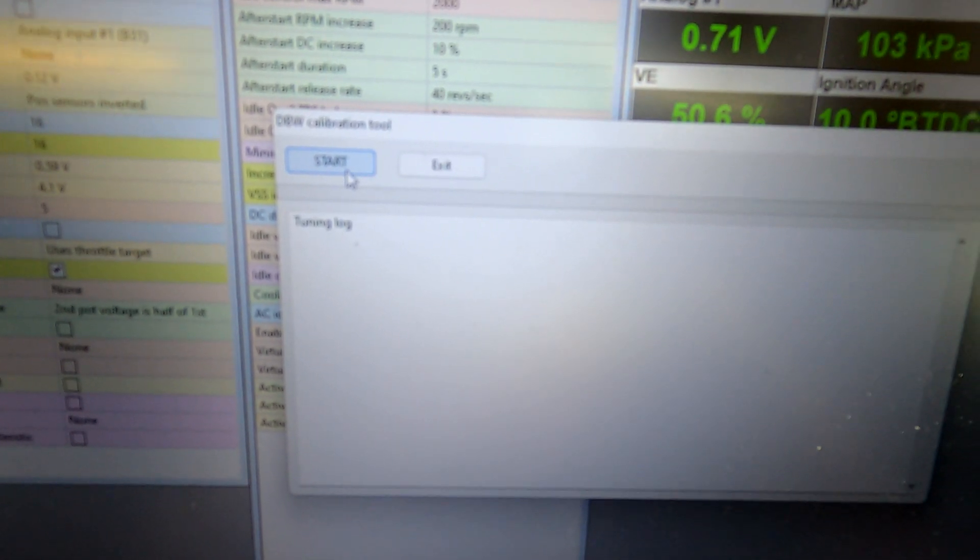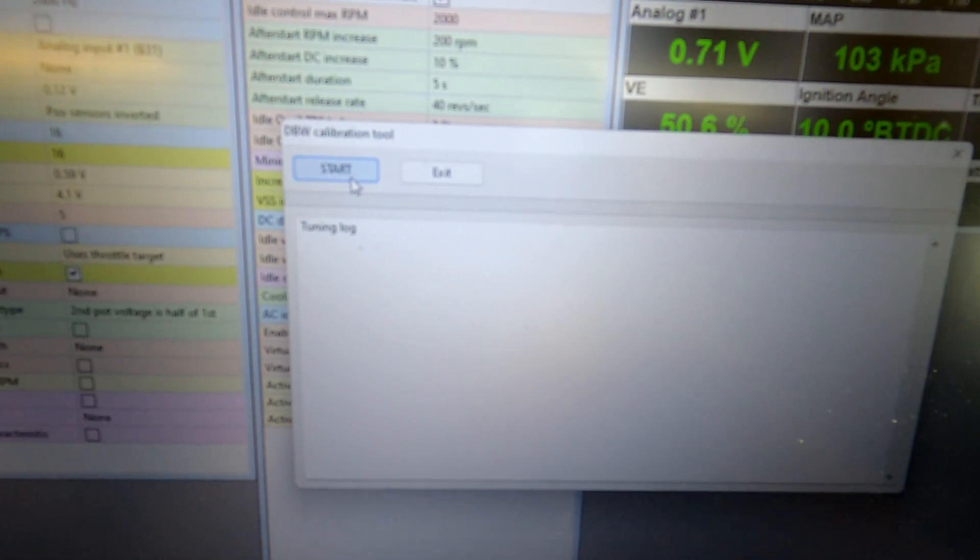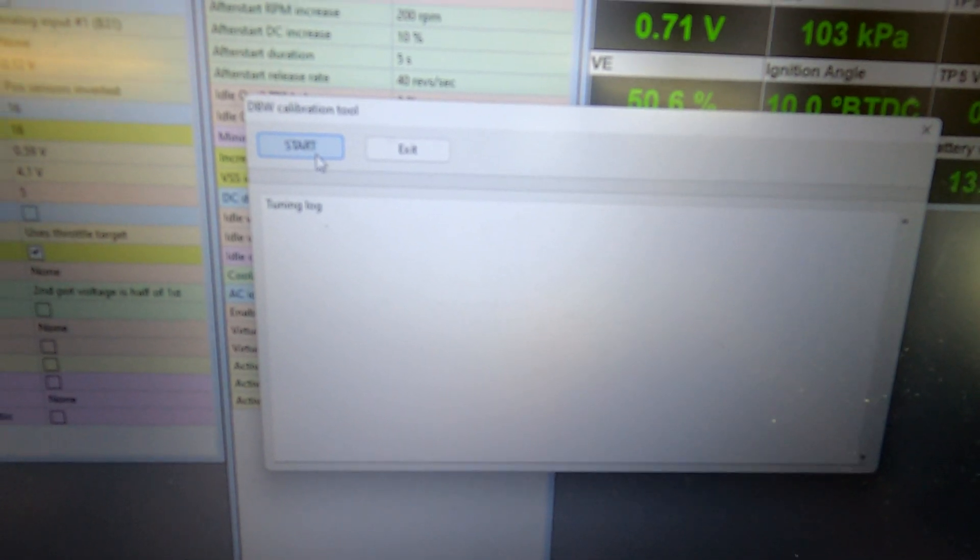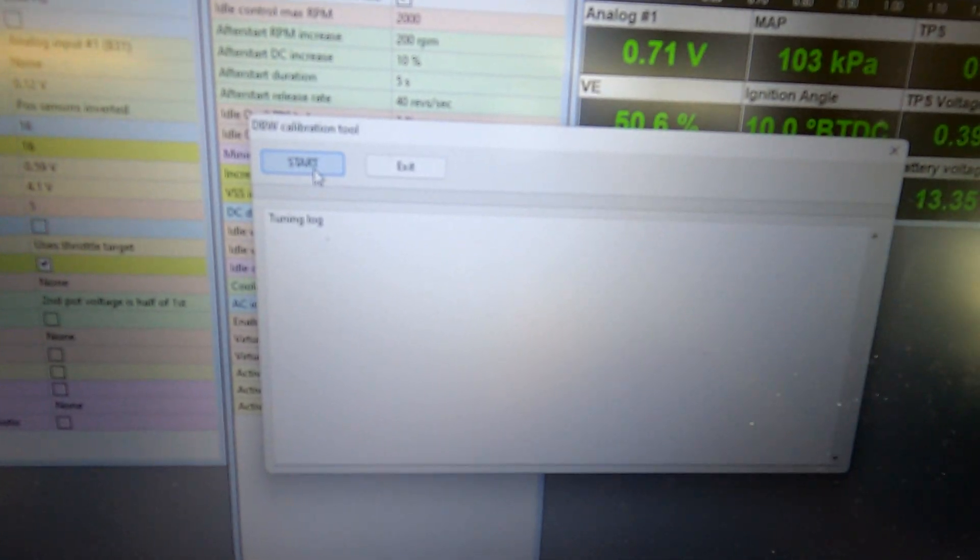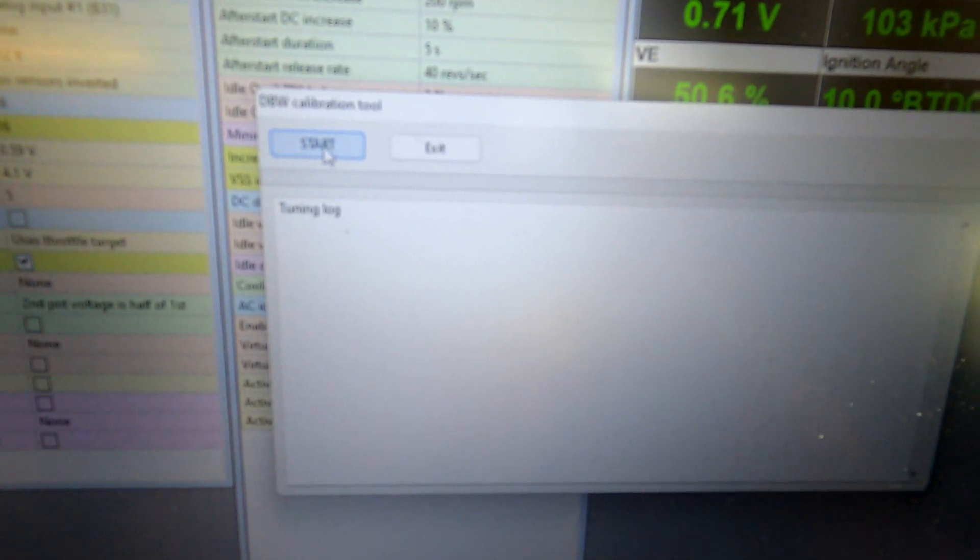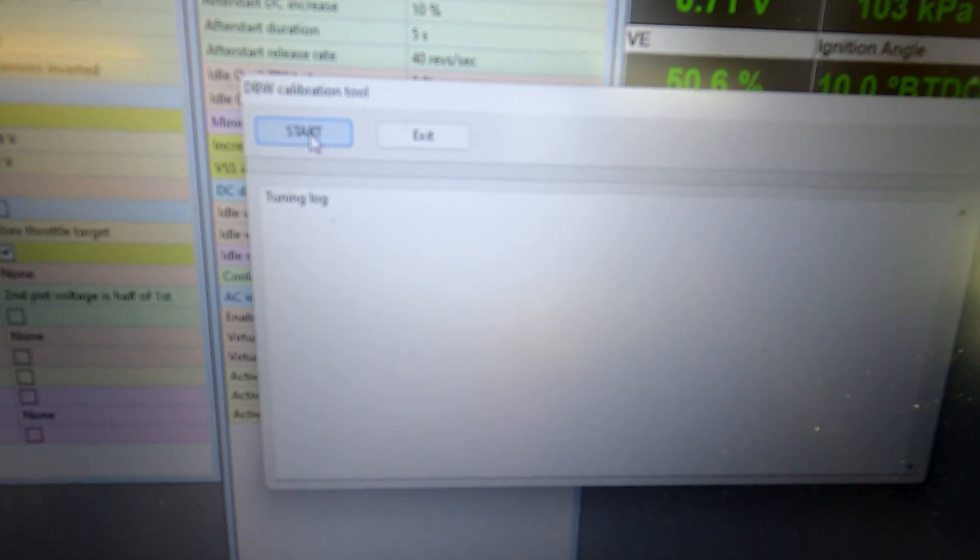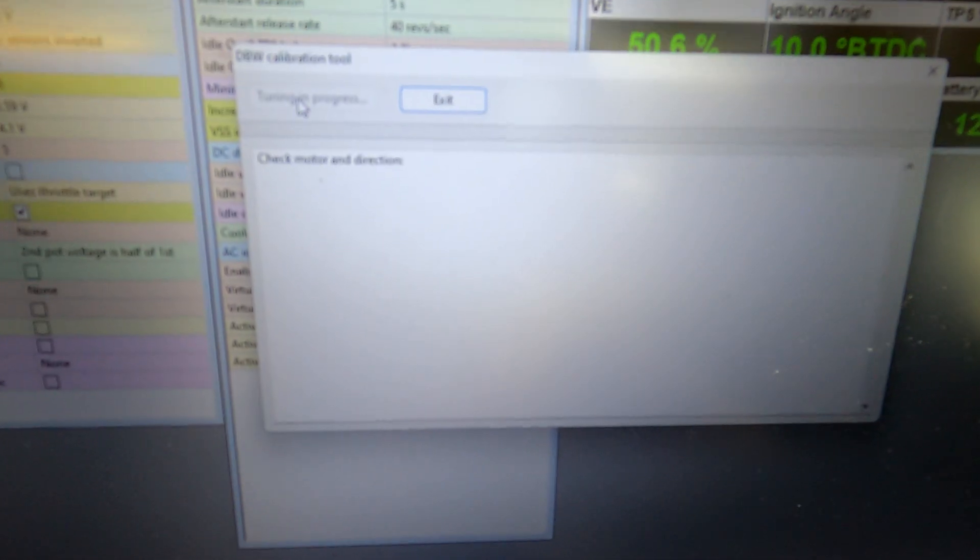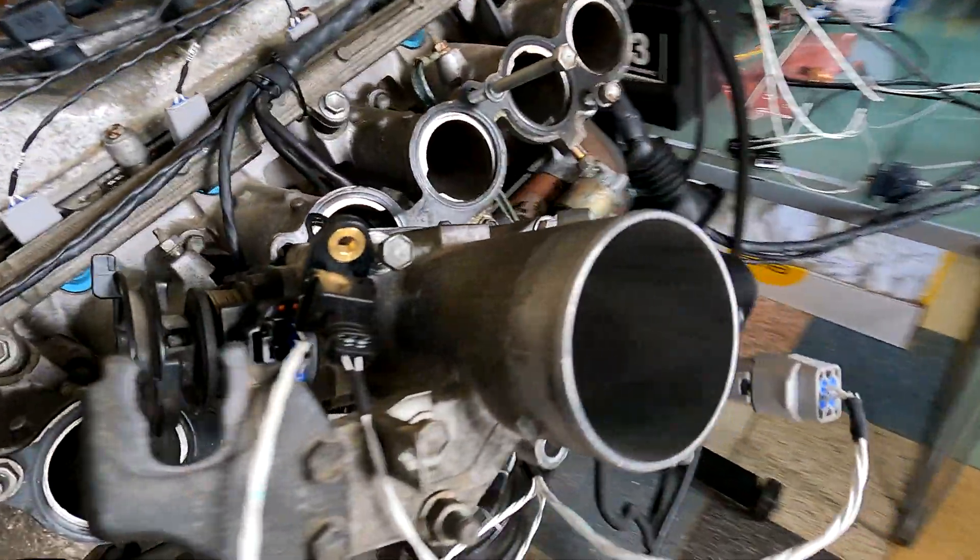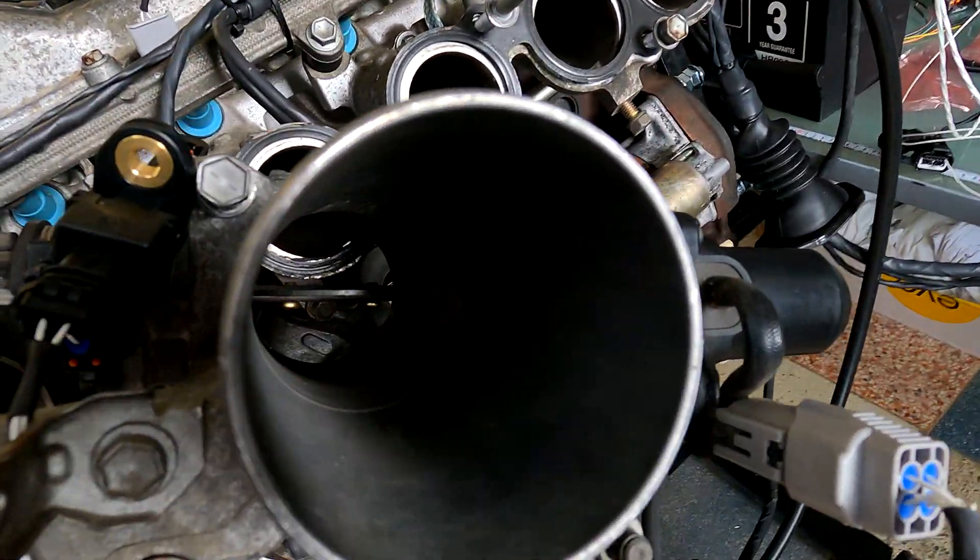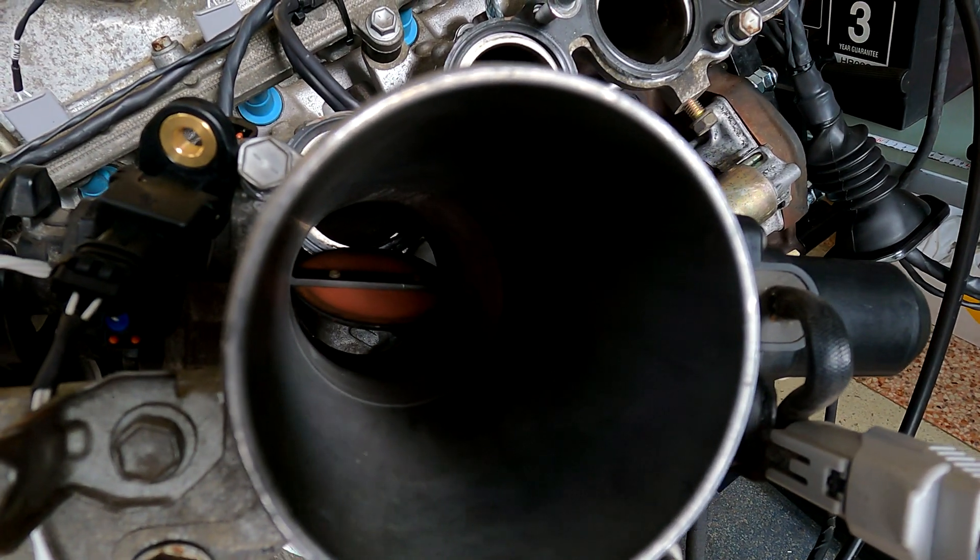Once you open that, you're gonna get there. Now what's gonna happen is the throttle pedal is gonna go through all of these weird stages and I'm gonna show you on the camera what it's doing. It's opening, closing, checking spring and clamp force, etc. But all you do now is you hit start.